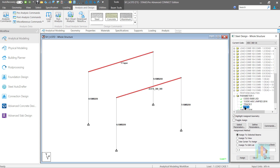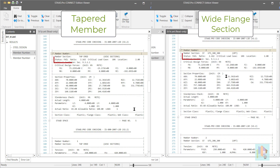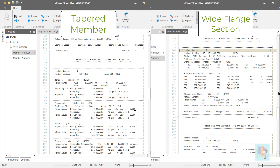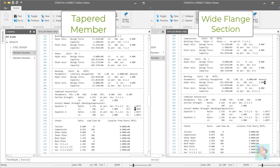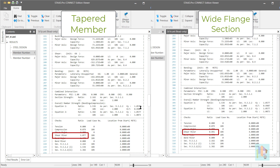I have only assigned STP parameter to declare it as a built-up section and the track parameter. Check the design outputs. The critical design ratio and condition are the same for both these members. Now check the detail output from the ratio table. Bending and interaction ratio are the same, but minor axis shear ratio is different. For the tapered member, the ratio is greater than 1, whereas the wide flange section passes the design check for the same shear force.